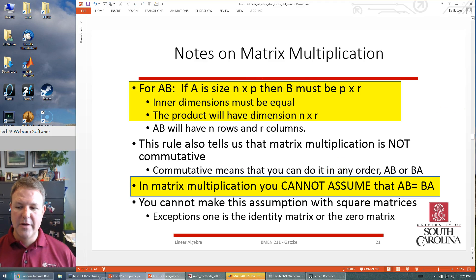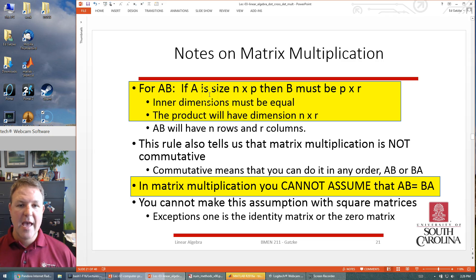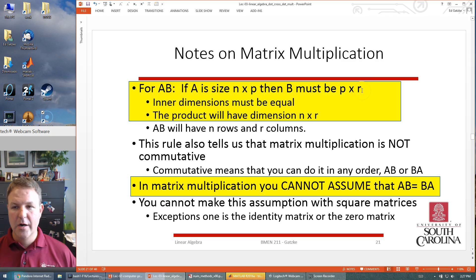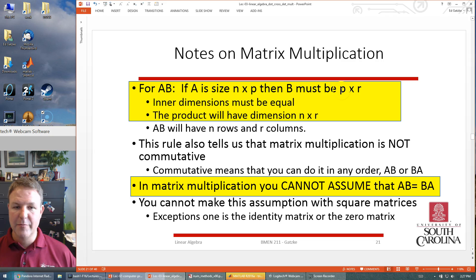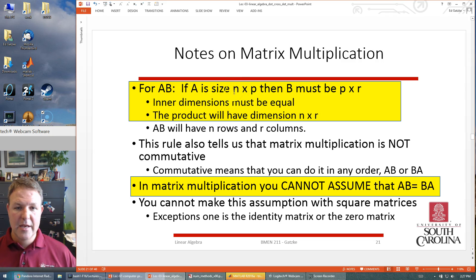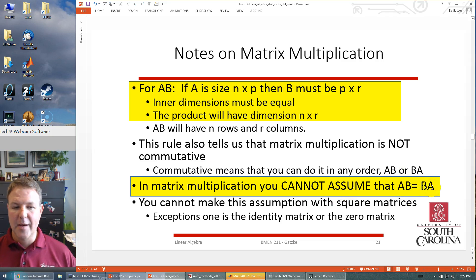Notes on matrix multiplication: for matrix A times matrix B, if A is n rows and P columns, then B must be P rows and R columns — the inner dimensions must be equal. The columns of A must equal the rows of B. The product will always be sized n-by-R. This also means you can't swap the order of matrices — A times B does not always equal B times A. Very rarely can you do that in matrix multiplication.